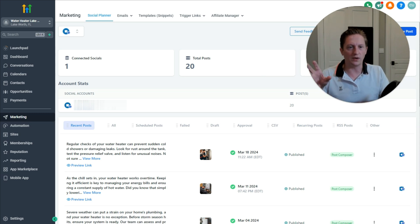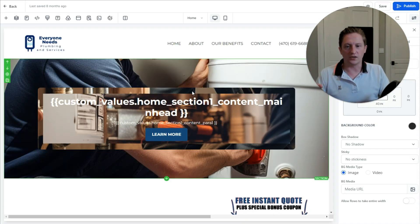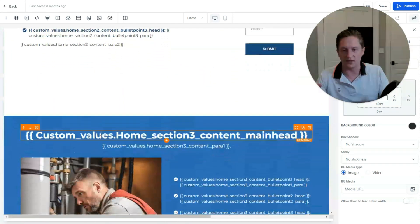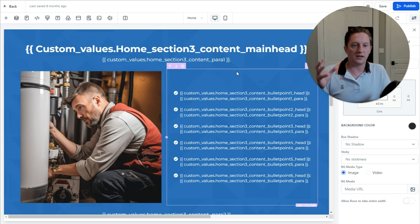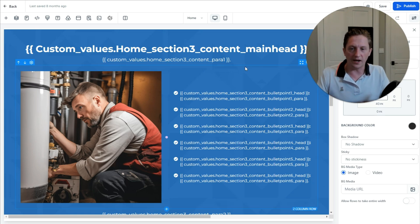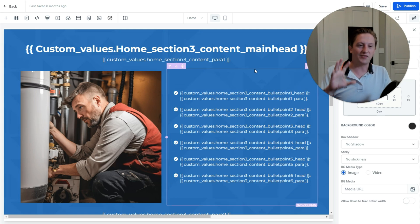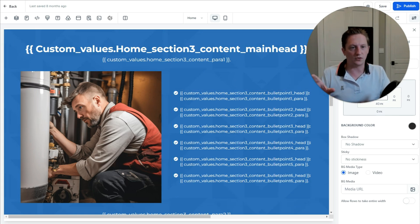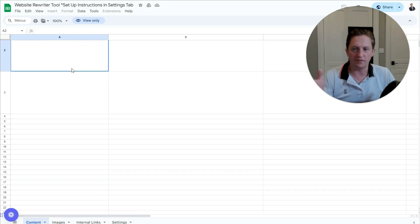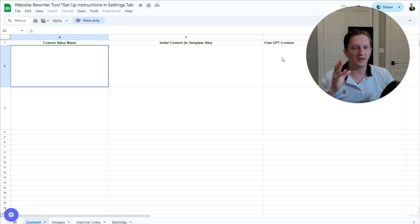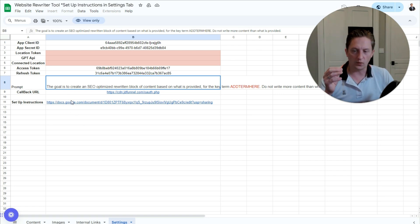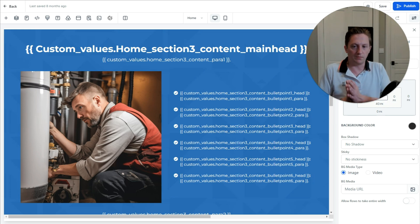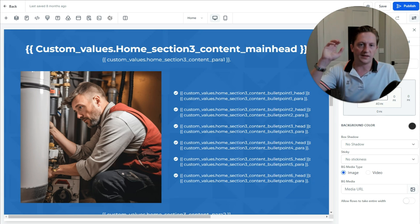One last very cool thing to show you on the website: when I edit the website, everything shows as custom values. The reason is I had a tool custom-built and coded that interacts with ChatGPT's API to rewrite all the content for the website and feeds it into custom values in High Level. You fill out the custom value names and initial content, ChatGPT fills it all out using a configured prompt. Basically, this allows you to create a 20-page website in just a few minutes using High Level's custom values and the ChatGPT API integration.